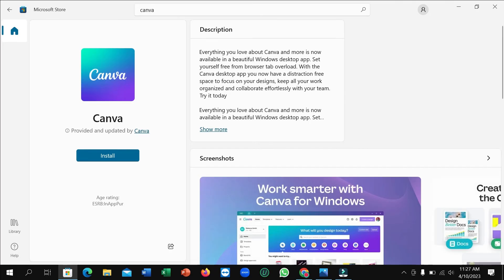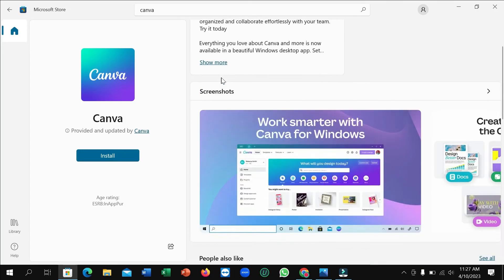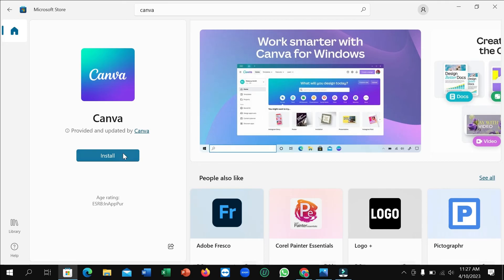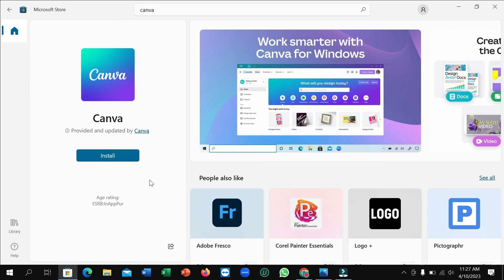After opening it, here you can see on the left side there is an install option. Just click on this option and then it automatically downloads and installs to your laptop or desktop. You don't need to do anything, just click on this option. That's it.